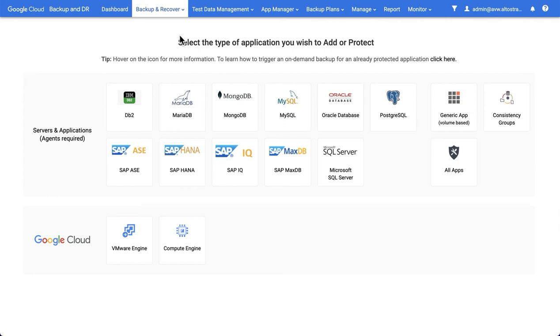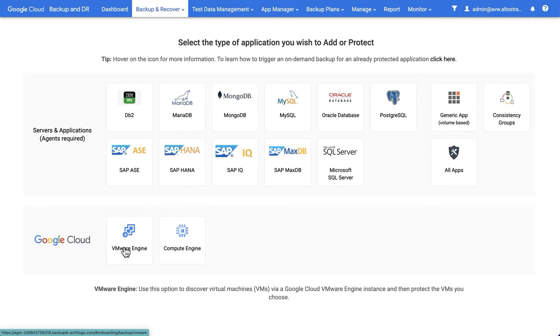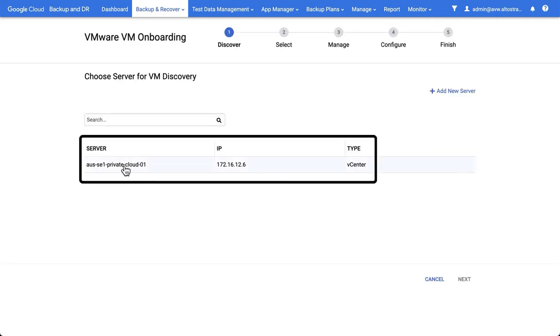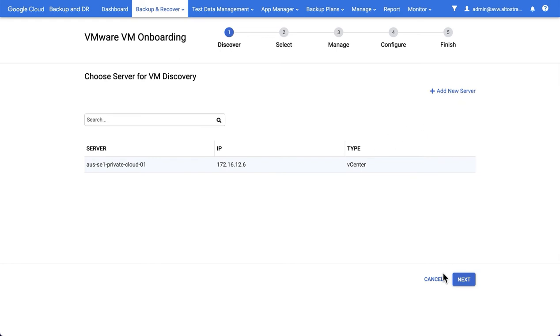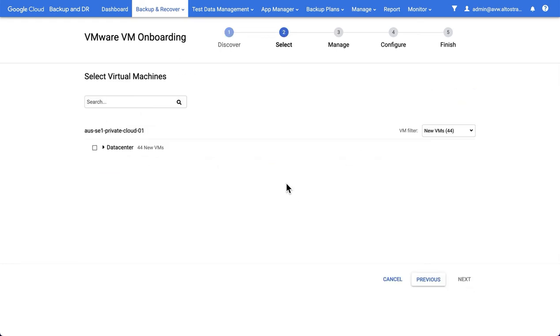The process to backup VMware VMs is very easy. Simply go to Backup Recover Backup, then choose VMware Engine, select the vCenter appliance that you defined earlier. If you haven't added one, use the Add New Server to add one. Hit Next.